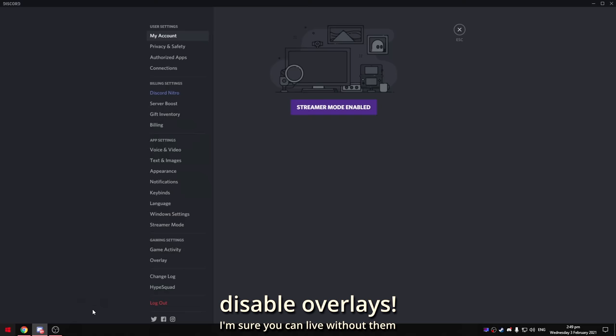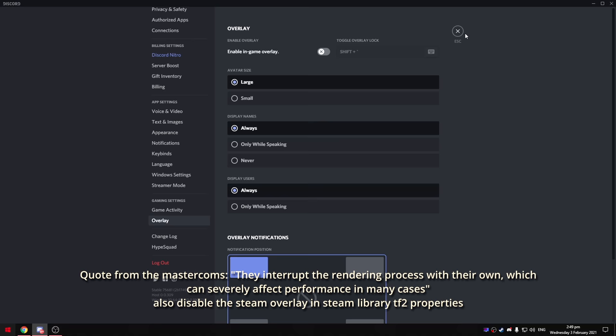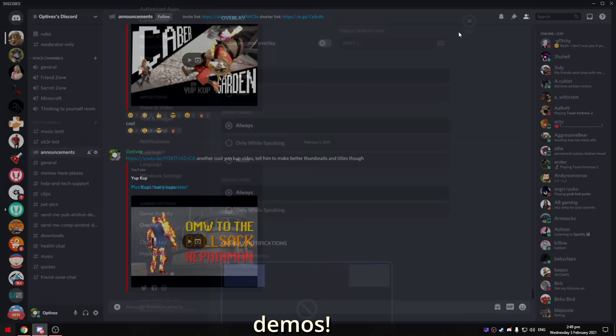If you run Discord while playing, you should disable the in-game overlay. If you have Mumble, there's an overlay to disable on that too.